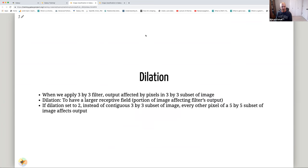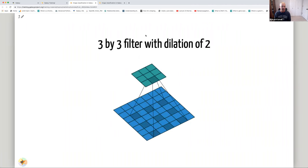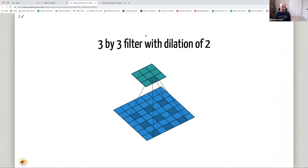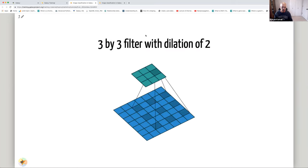Dilation increases the receptive field — the portion of the image that affects the filter output. With a 3×3 filter, the output is normally affected by a 3×3 subset. If we set dilation to 2, instead of a contiguous 3×3 subset, every other pixel of a 5×5 subset affects the output. So the filter still has 9 values, but they sample a larger area of the input, increasing the receptive field.